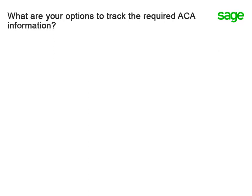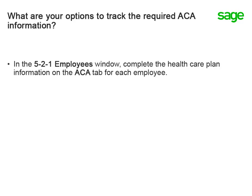How do you get started tracking the information you'll need to generate the required ACA forms? The first step is to enter the ACA company information, which we'll see in the next section of this video. The second step is to enter the healthcare plan information on a new tab for each of your employees. Once your employees have been updated, you have a couple of options for generating the ACA hour accumulation within the software.